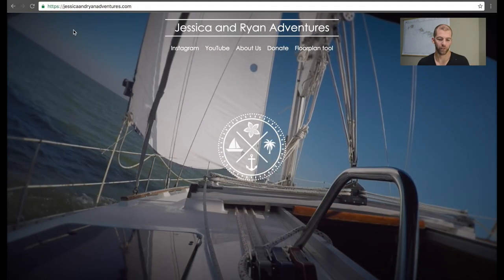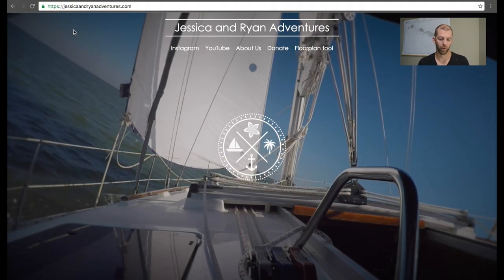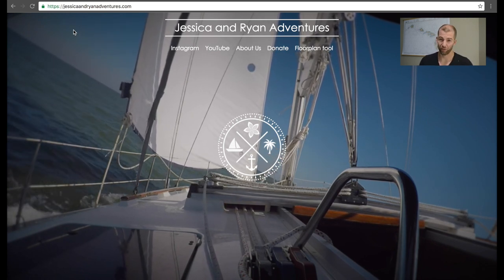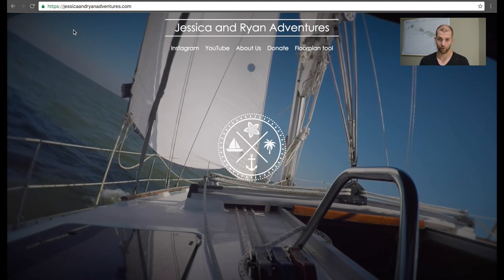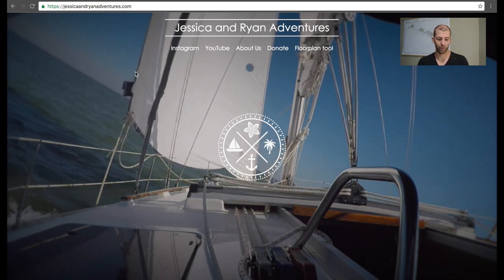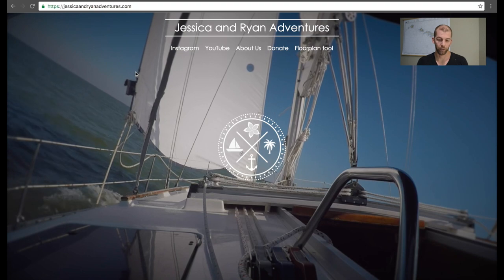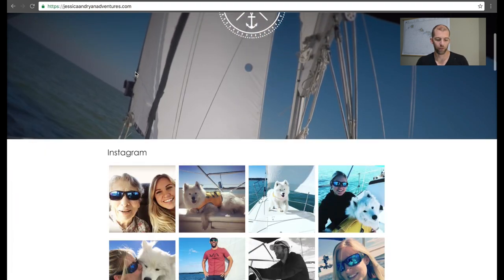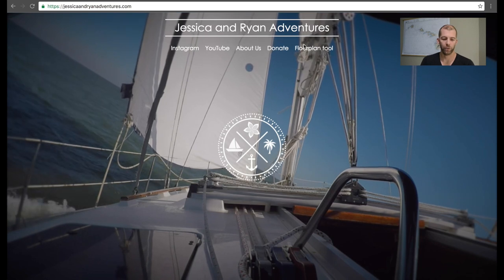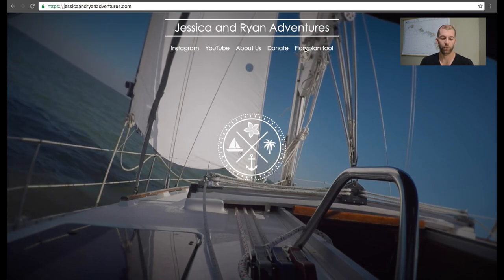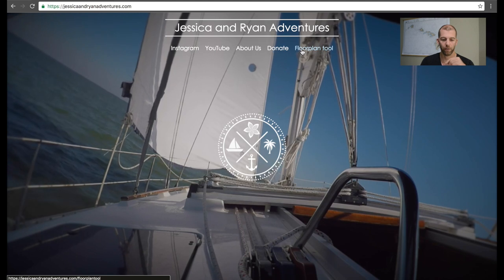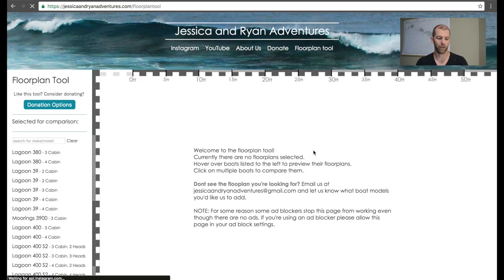I'm going to pop up the website here. This is just our website — it's still very much a work in progress and we're just kind of getting started with everything. We have this home page here of us sailing infinitely into the future, with social media links down below. On the top, you'll see there is a floor plan tool button on the right. If we go ahead and click that, it brings us to this floor plan page.